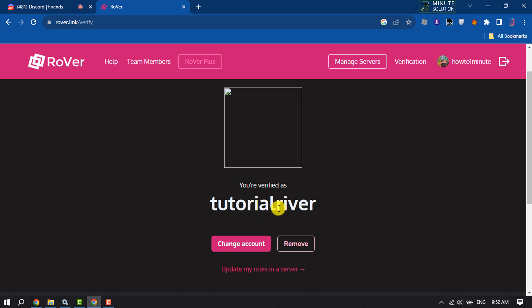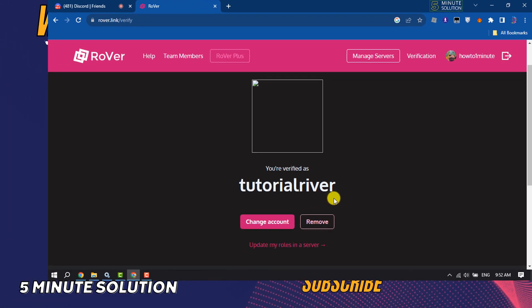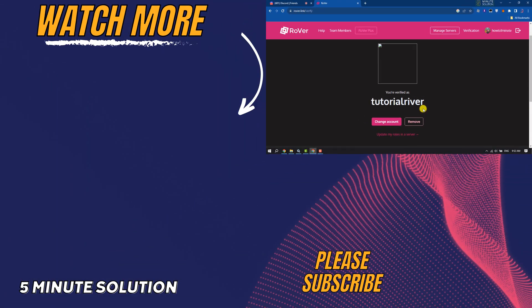So this is how we can verify our Discord with Rover Discord bot. If you find this video helpful, make sure to subscribe Five Minute Solution. See you in the next video.